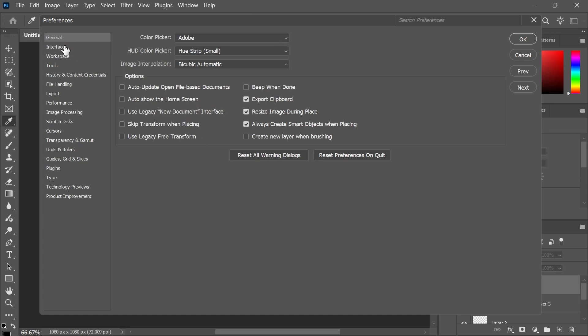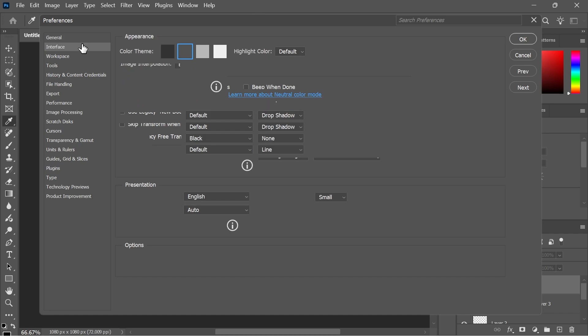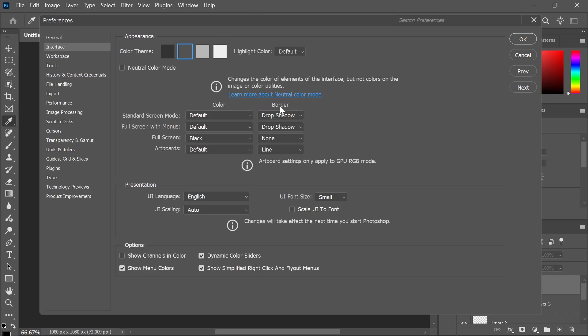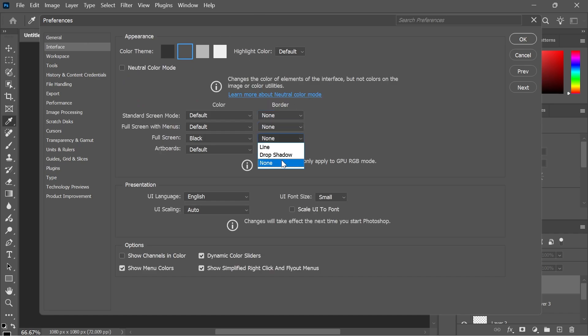Then click on Interface from the left hand side. Next to the border, we're going to change all of these dropdowns to none. Once you've set all four of these border options to none,